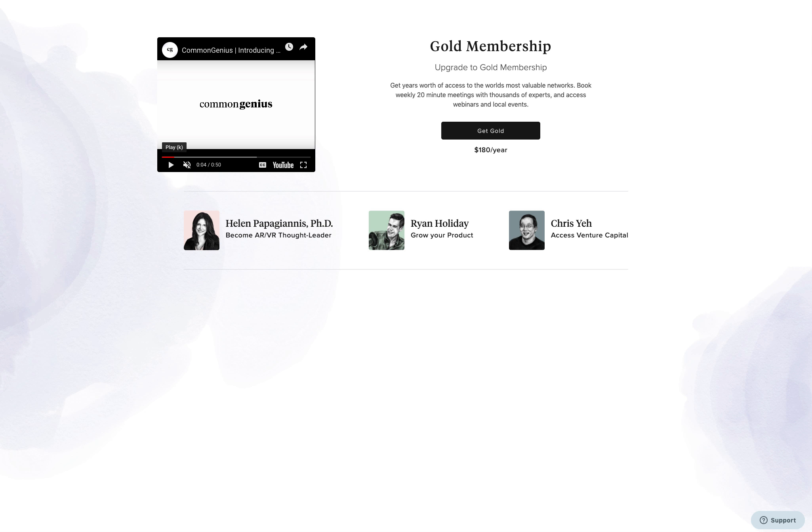CommonGenius currently has two membership options available for purchase: Gold and Platinum. In this video we'll be explaining the Gold membership. Starting at just $180 per year, Gold members have access to CommonGenius webinars, local events, and 120-minute meetings per week for the entire year with Gold level experts.